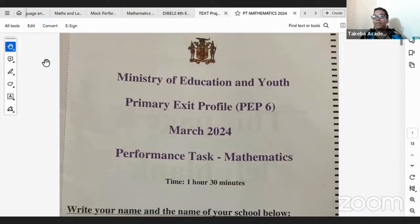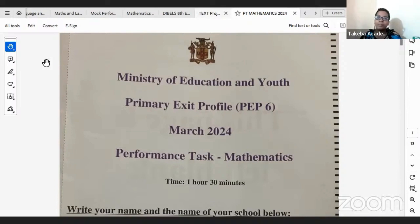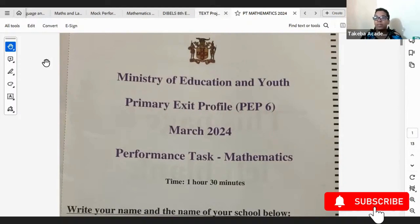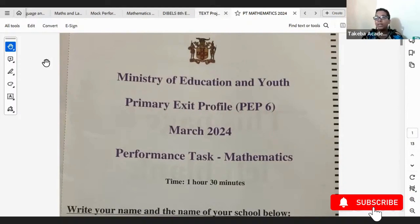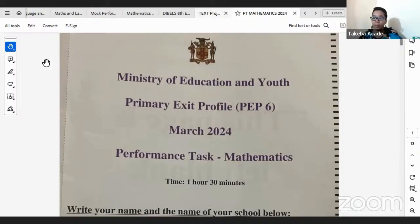Hello everyone. My name is Tamara Bartlett from Takiba Academy. If you are joining us for the first time, welcome. And if you have not yet subscribed to the channel, please do so. I do intend to add more PEP content in addition to my reading content that I have on this channel.